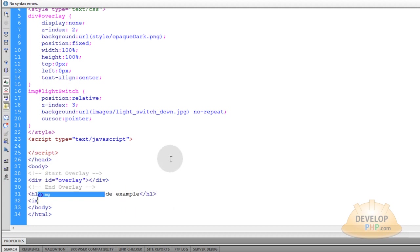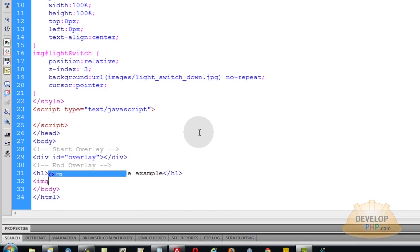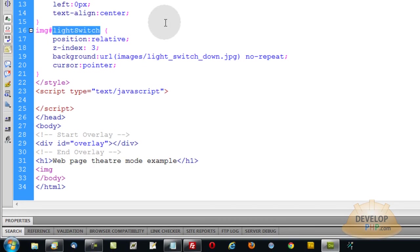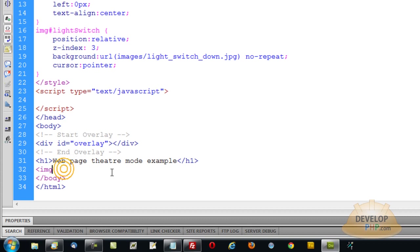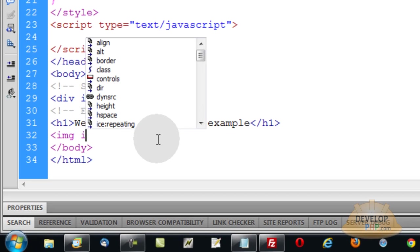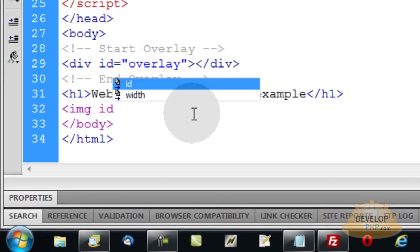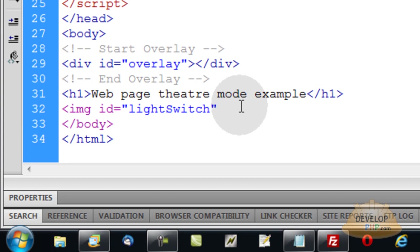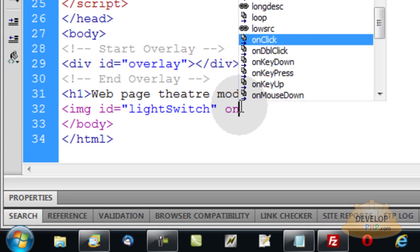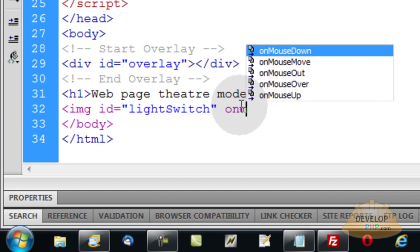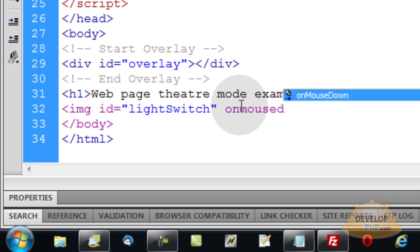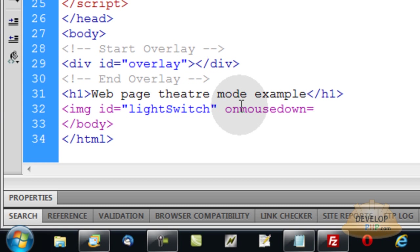Now I want an image tag. This image tag is going to be the special light switch. You want to grab that ID name there in the CSS and make sure this image tag has that ID. Now we're going to put on mouse down because we want this function to fire off when the user clicks down with their mouse. Or you can use on click event there if you want. I'm just going to use on mouse down. It'll do the same thing really. But on mouse down and on click aren't exactly the same.